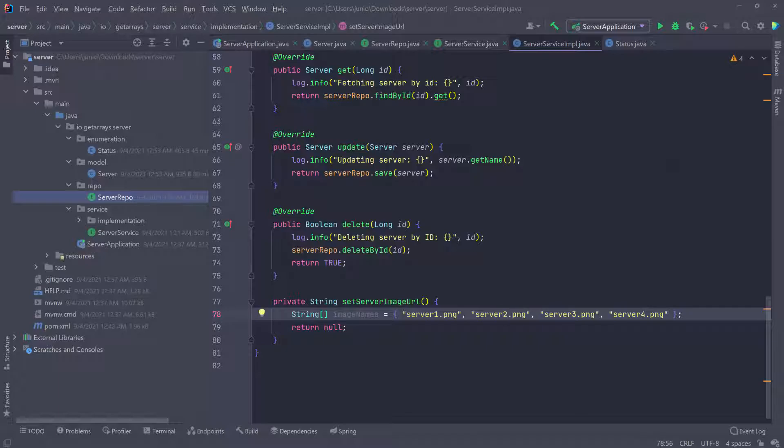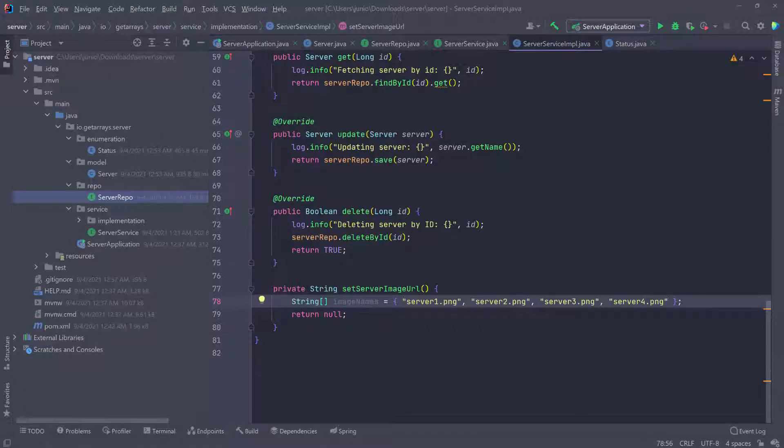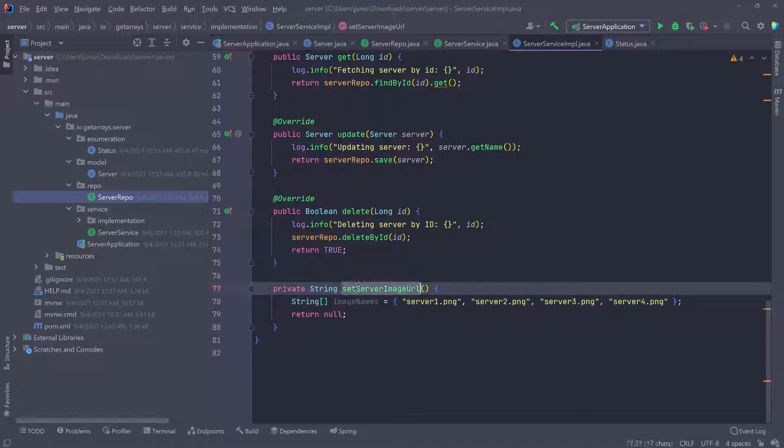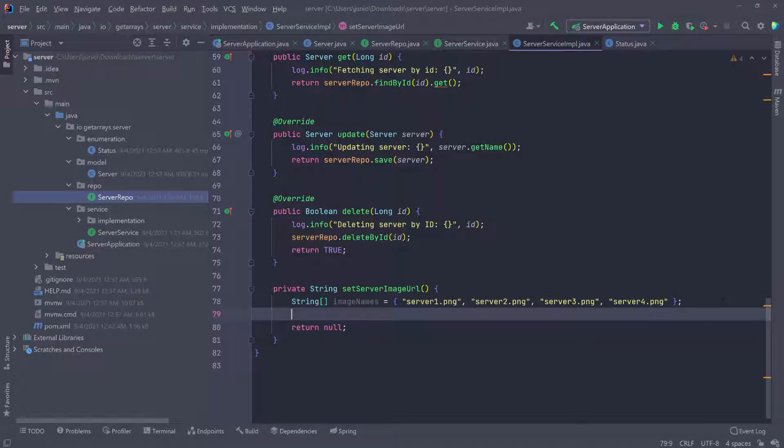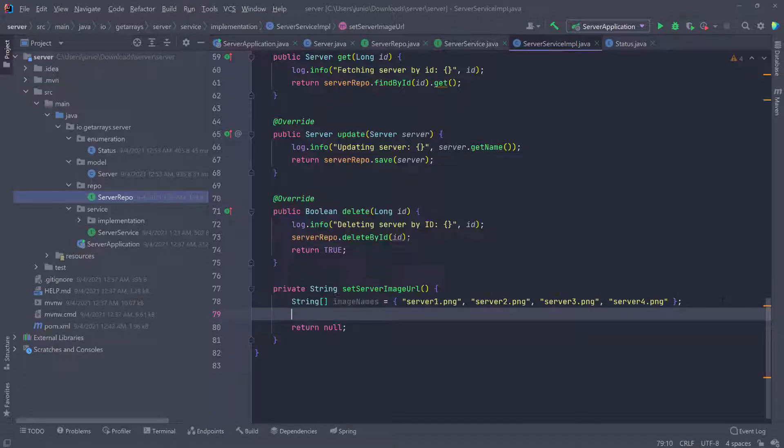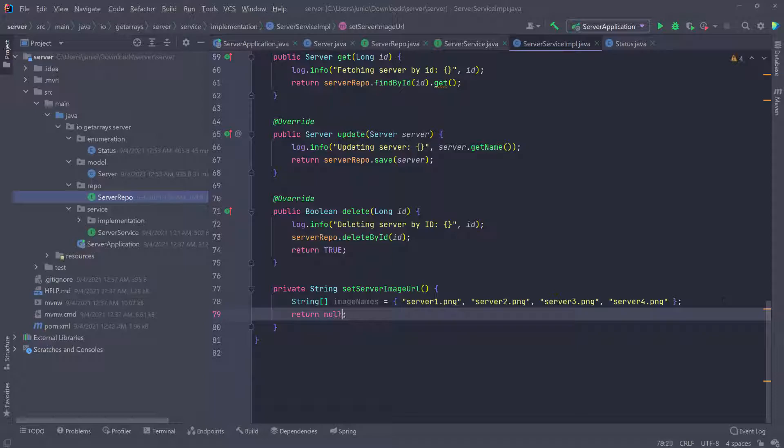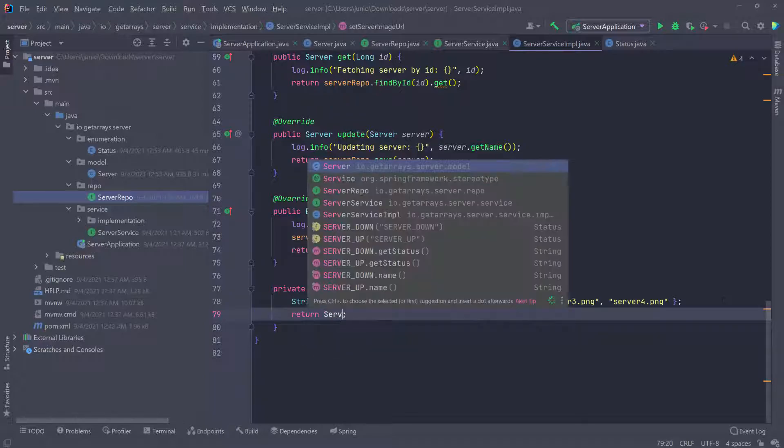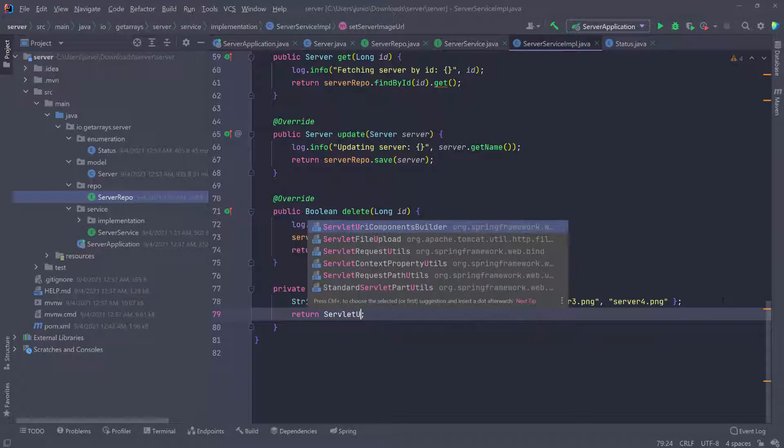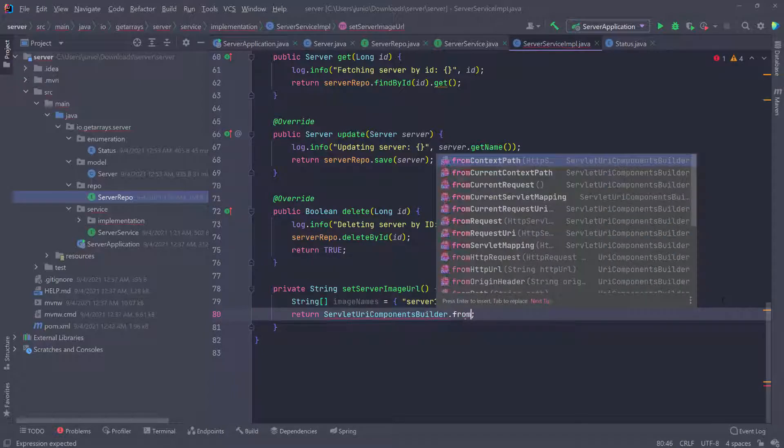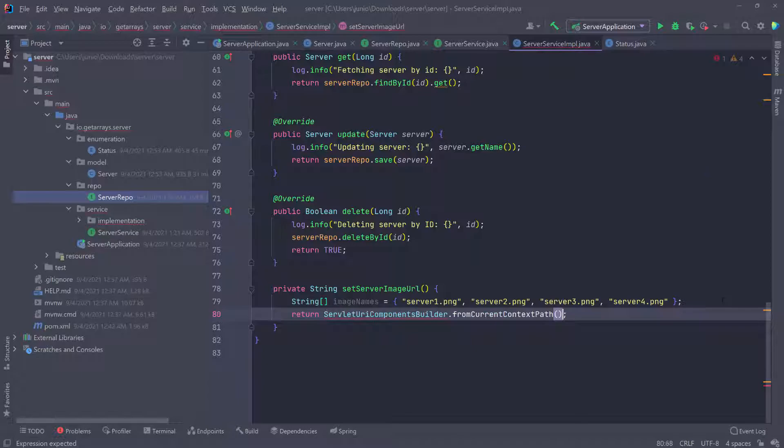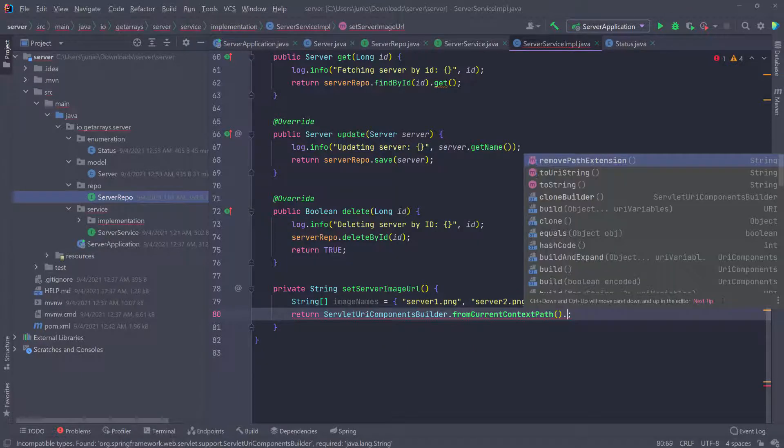I want to pick one of these at random and then assign it as the URL for that specific server, because I don't really care what the server is. I just want to assign some image to improve the UI experience. We already have a return, so I'm going to use that return. What we want to return is a servlet URI. We need the component builder, and then we want the from current context path, and then we're going to add a path to it.